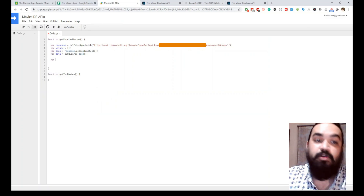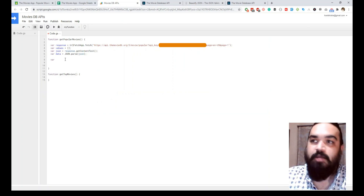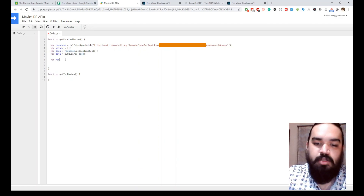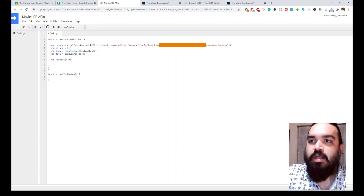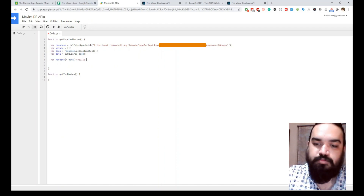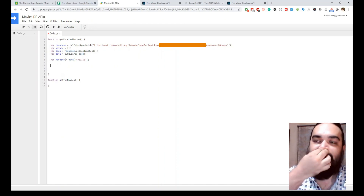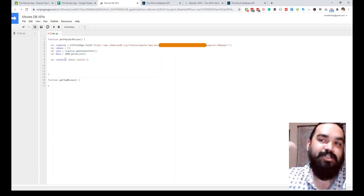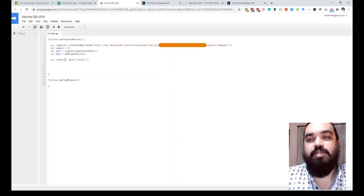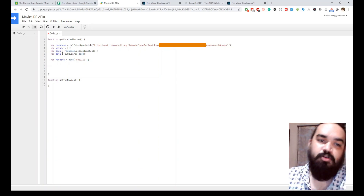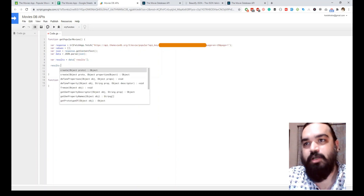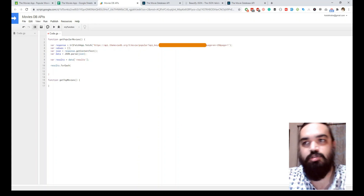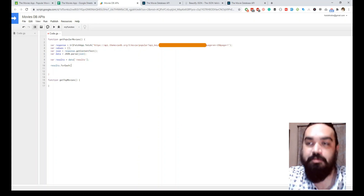If you remember, all of the movies in the API response are inside 'results'. So we will create another variable and pull all the results into that variable — I'll just call it 'results', set to data.results. Our next job is to parse through the results array and then input all the values into the sheet. We will use a forEach loop to pass through each item in the results array.